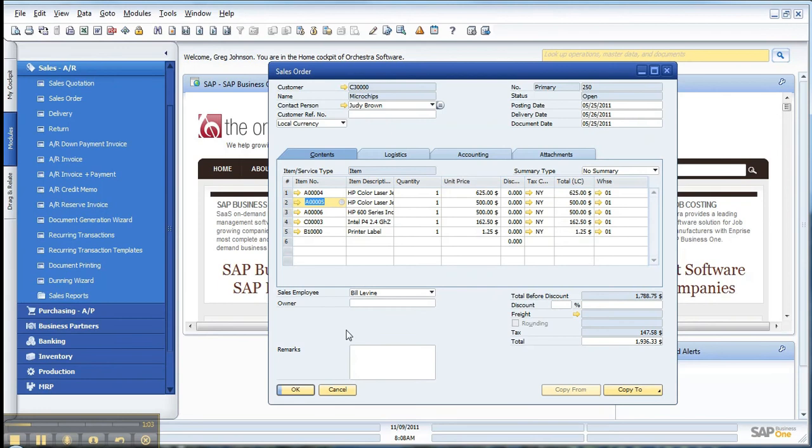So give that a try in different fields when you're in a sales order, or even in some of your purchasing docs. And see what type of information is quick and at hand just by doing Control Tab. All right. Thanks.